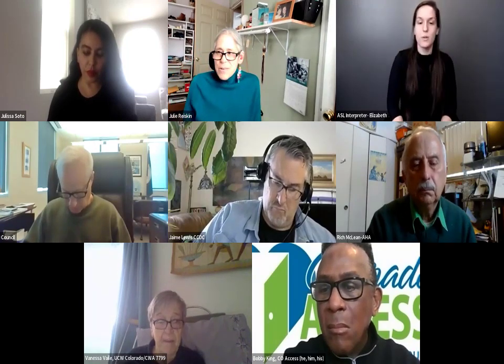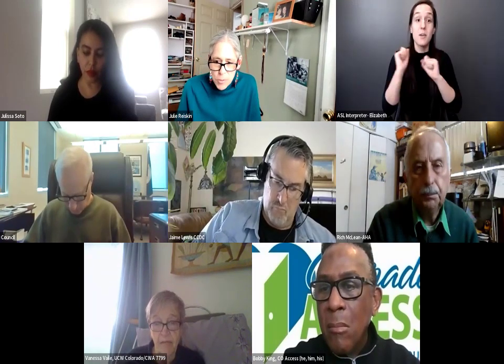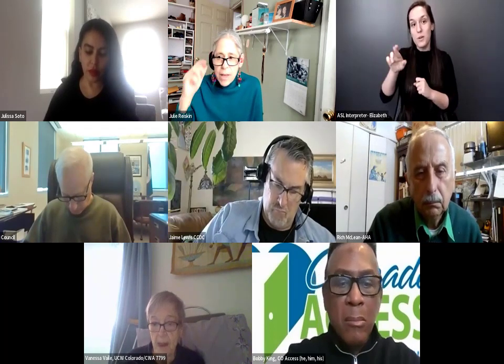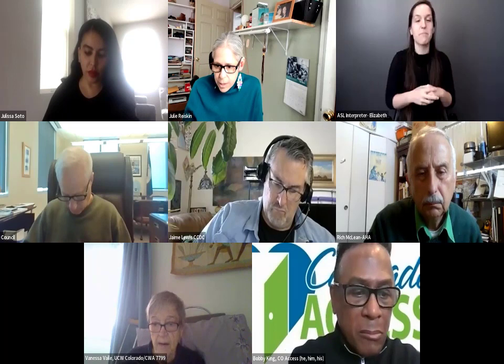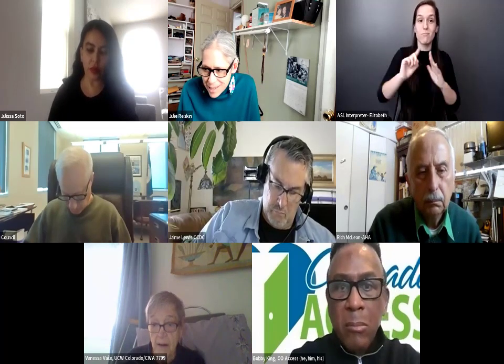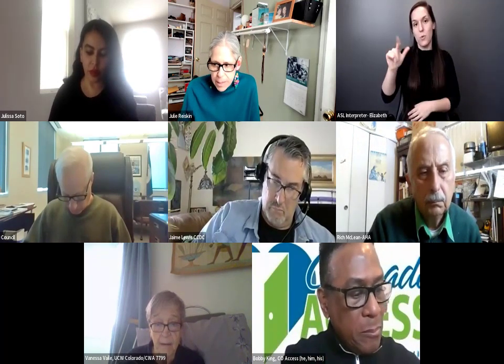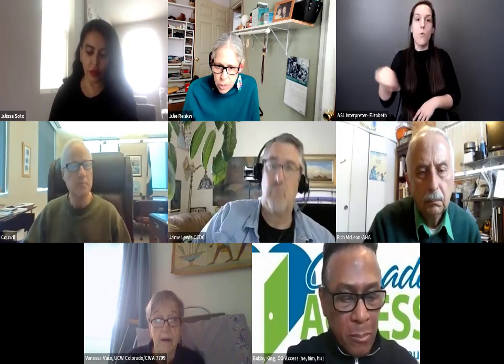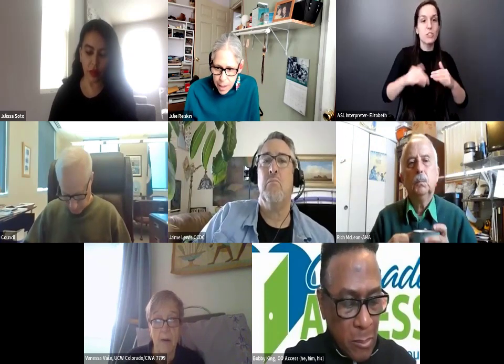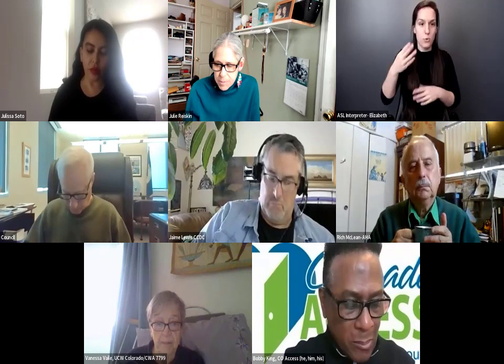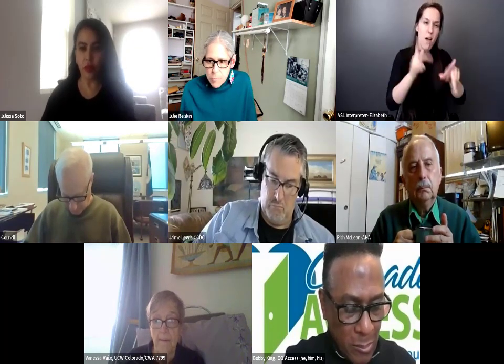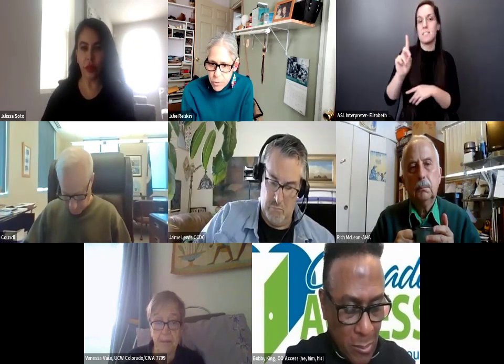Thank you, everyone. I'd like to welcome you all to our 2022 Winter Awards event. Let me explain who CCDC is — the Colorado Cross-Disability Coalition. We are the only statewide disability-led social justice organization, and cross-disability means that we represent and are people with all types of disabilities. Our very broad mission is to advocate for social justice on behalf of people with all types of disabilities.